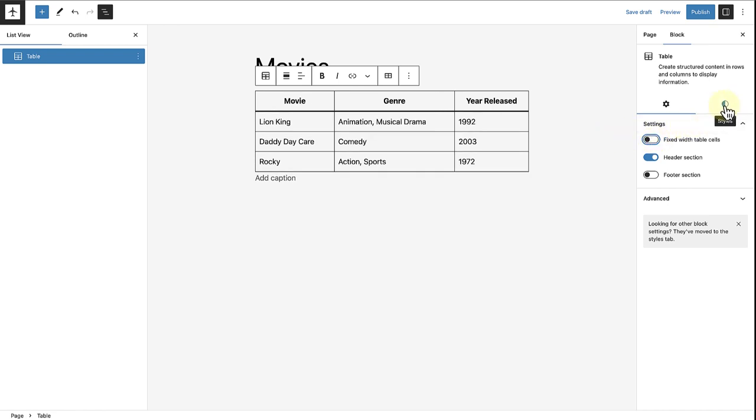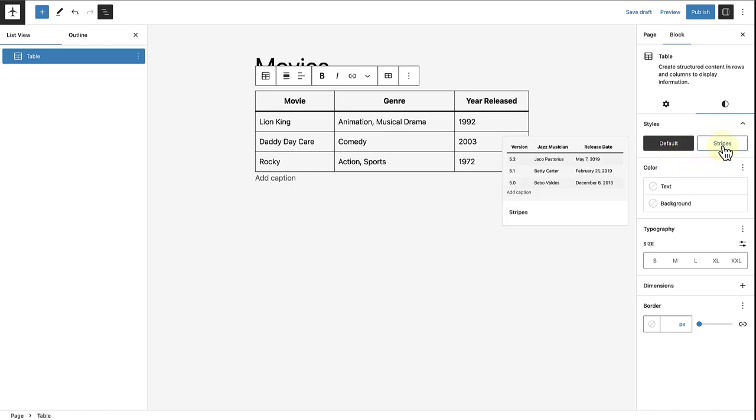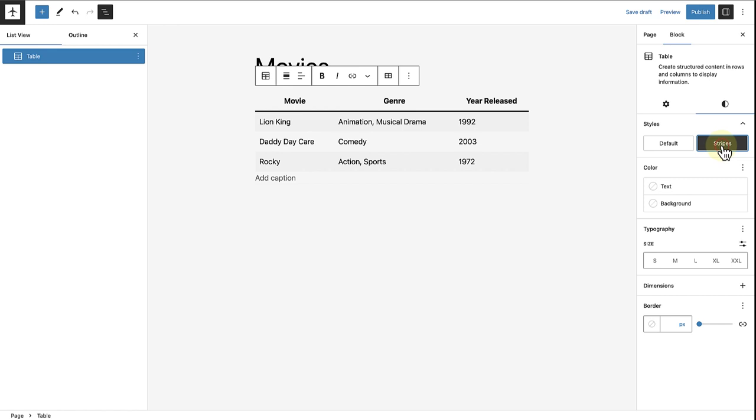Let's move on to styles. Below styles, you will notice you can choose between default and stripes. The default style has a plain background and borders around the cells. When you select stripes, rows will have different background colors, alternating between two colors.